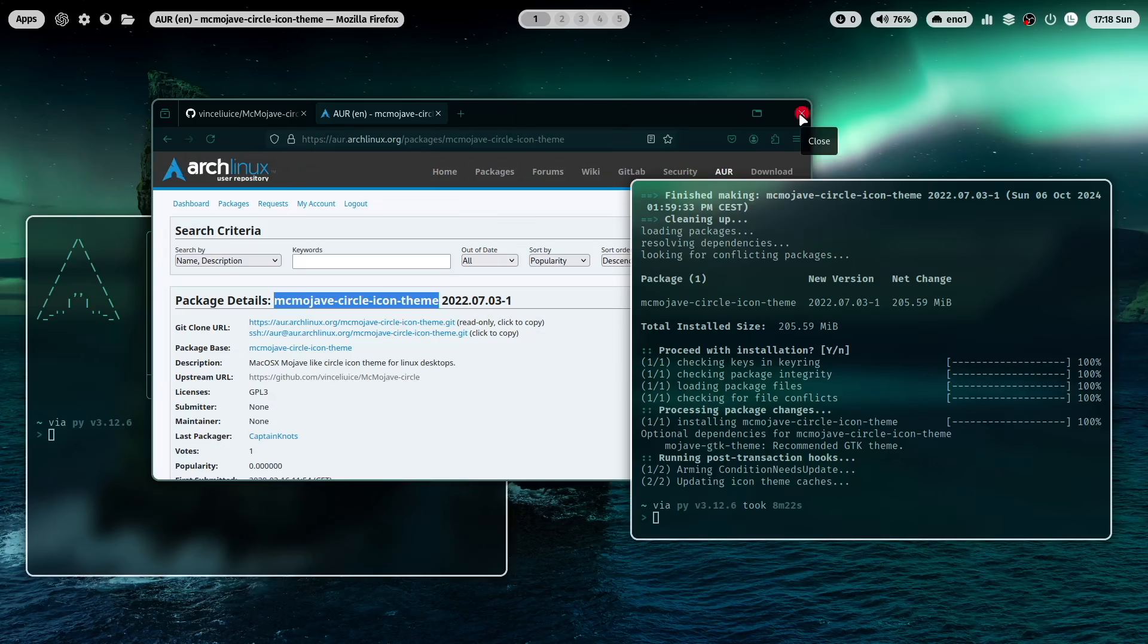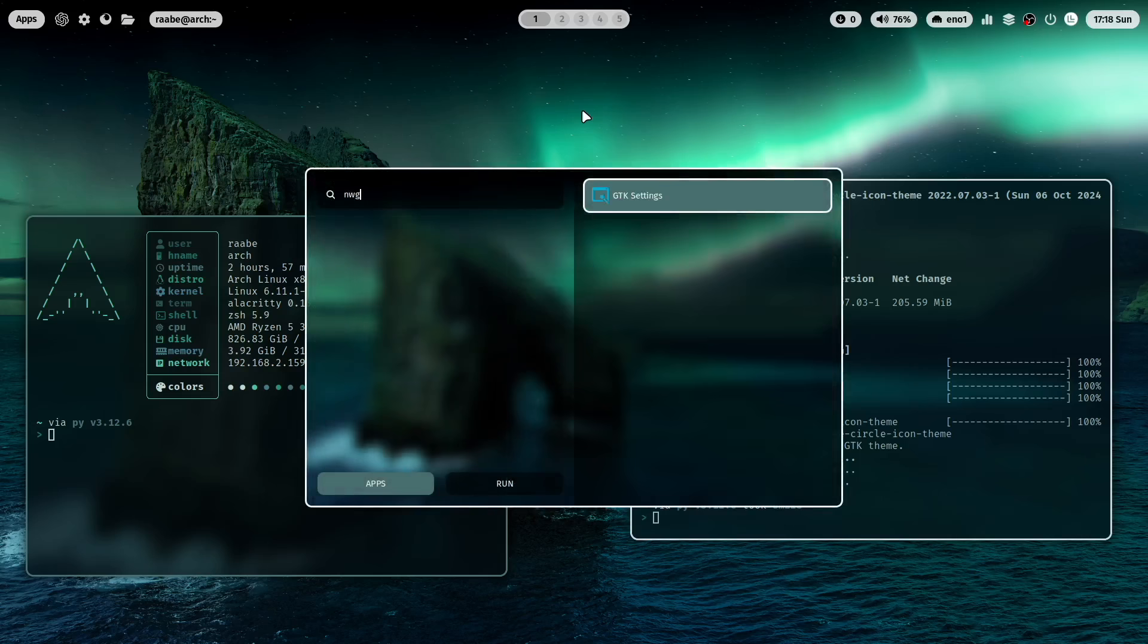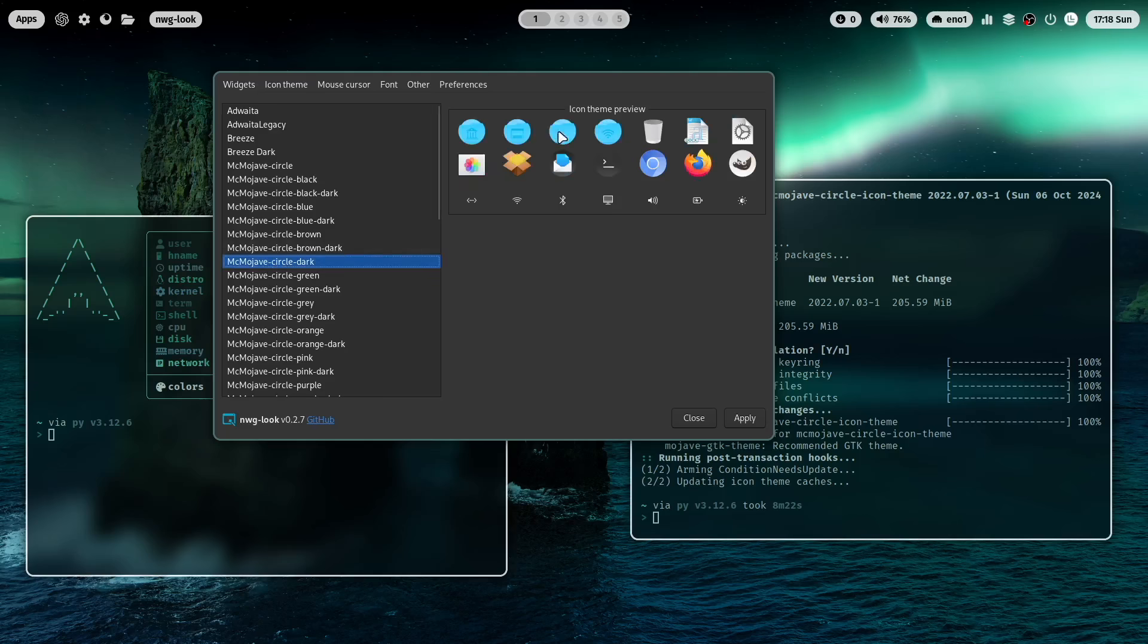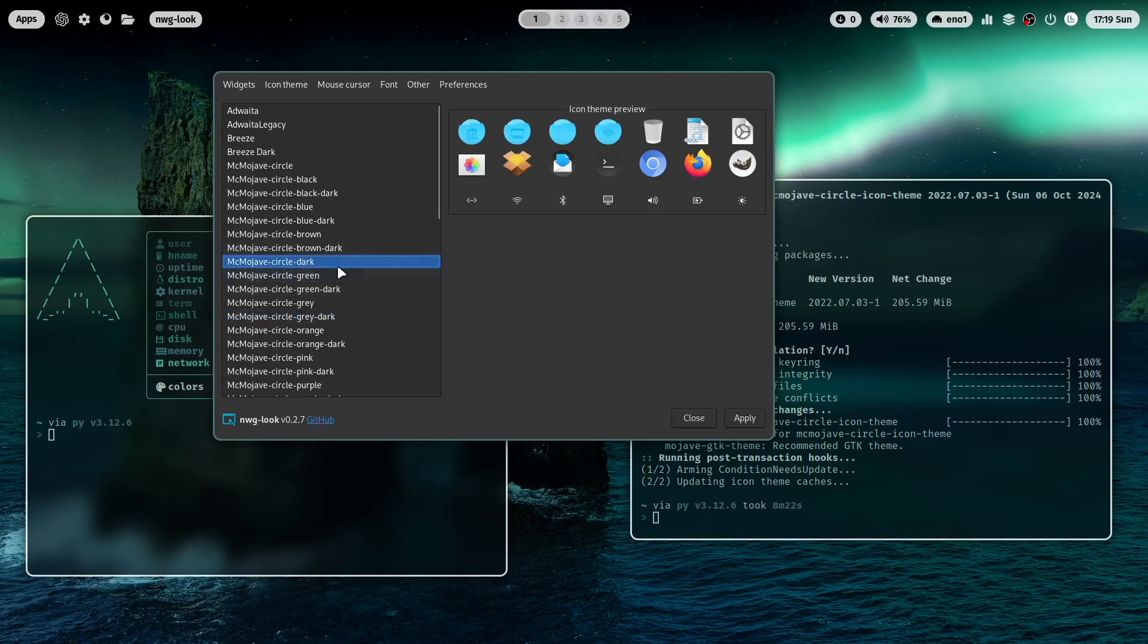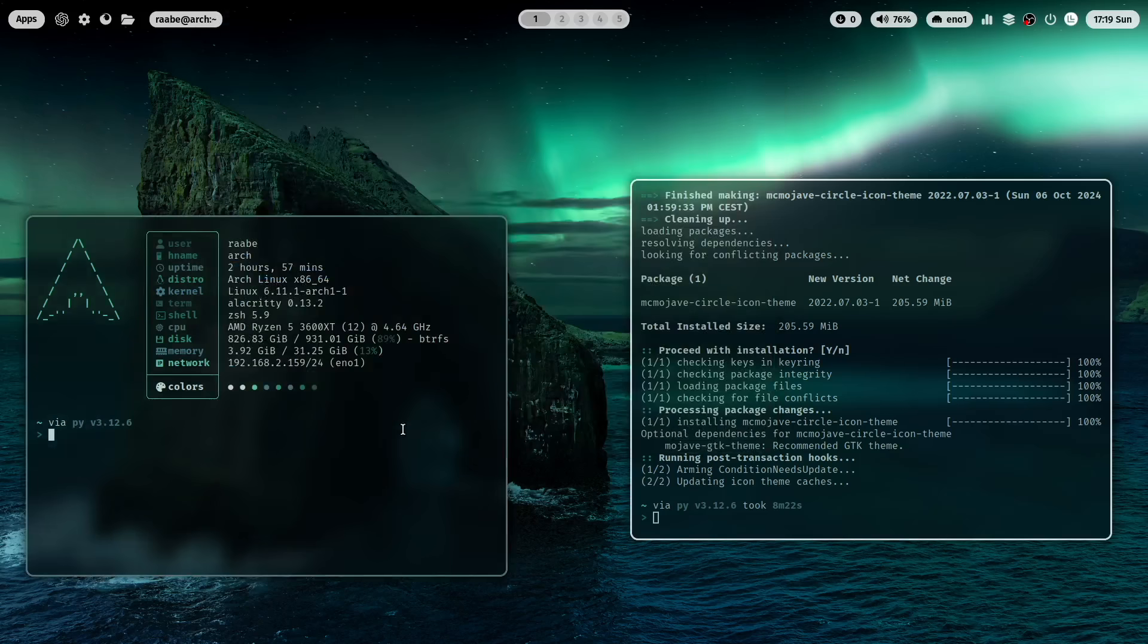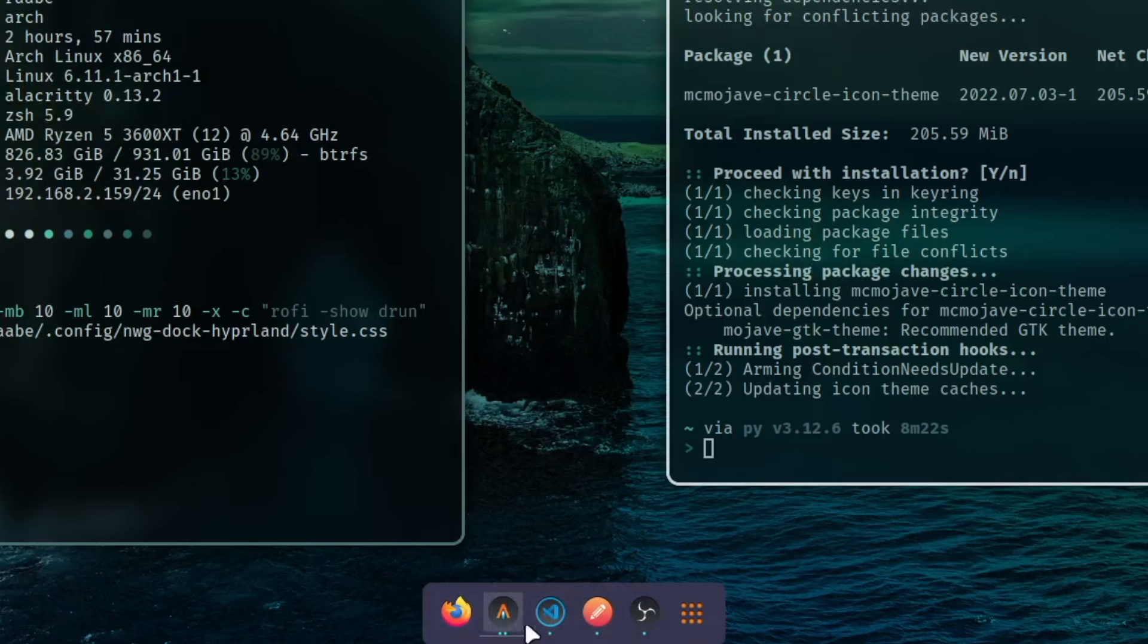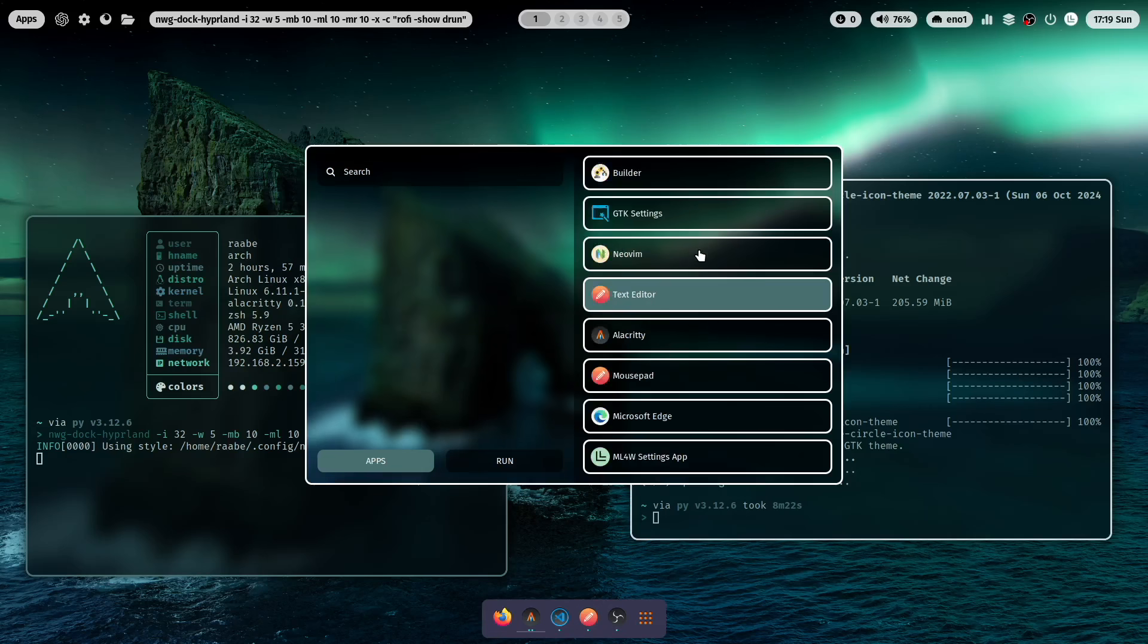And we can change the icon theme. I start nwg-look. It's also an application from the nwg family. And change here the icon theme. And here you see the new installed Mojave icons. And this is the circle icon theme in gray, yellow. So a lot of color options have been installed. Let's take here the circle. This one. Mojave circle dark. And I click on apply. And I click on apply. And we can close nwg-look and start again nwg-dock-hyperland with our command. And now you see we have the new circle Mojave icons available also here in the dock. And of course also here in rofi in the application starter.